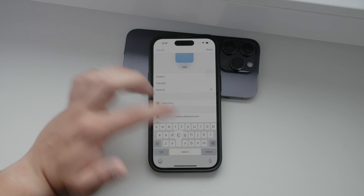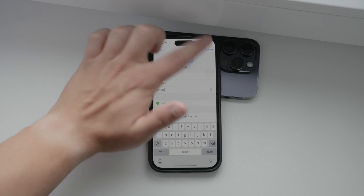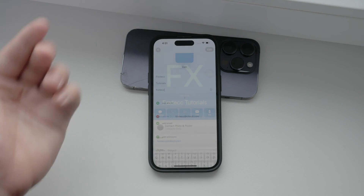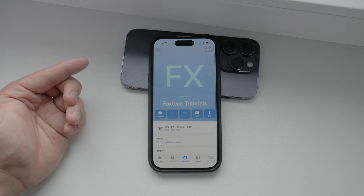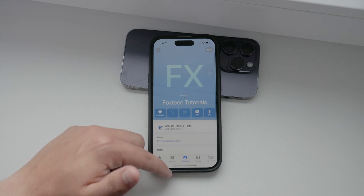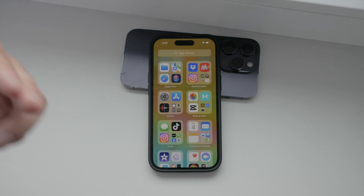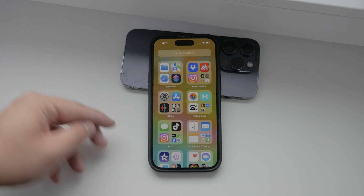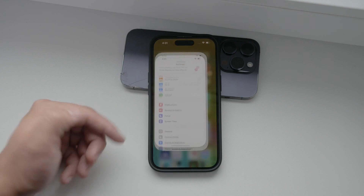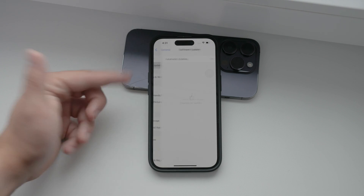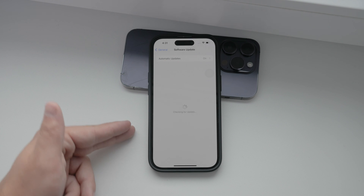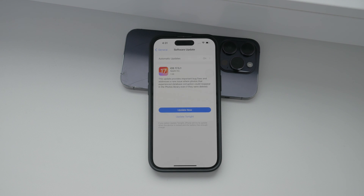Occasionally, you might run into some issues while updating your information. If that happens, a simple iPhone restart or an iOS update can often fix the problem. Always ensure your device is running the latest version of iOS, as this helps with eliminating bugs and improving overall system stability.